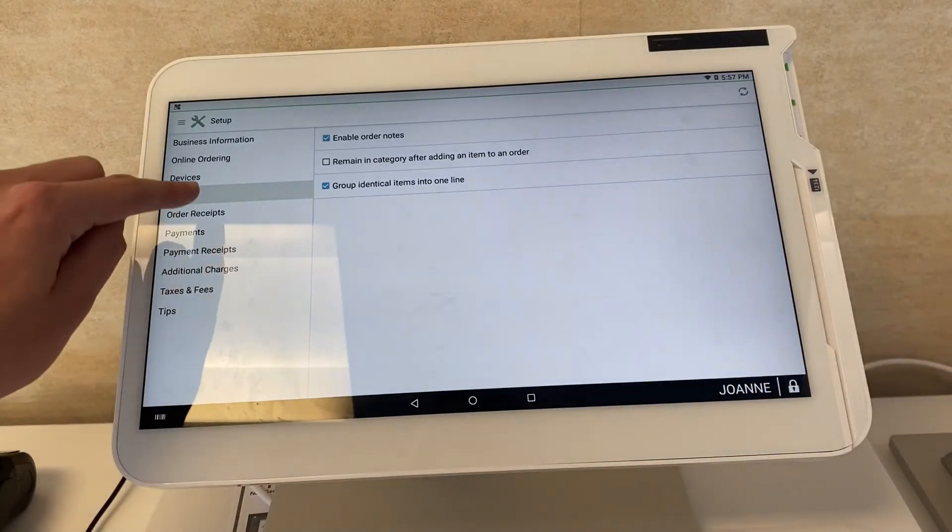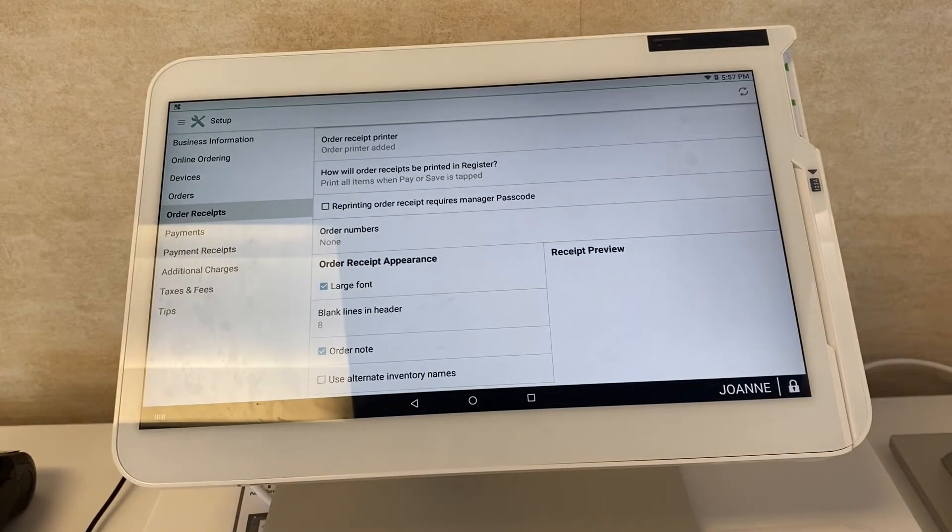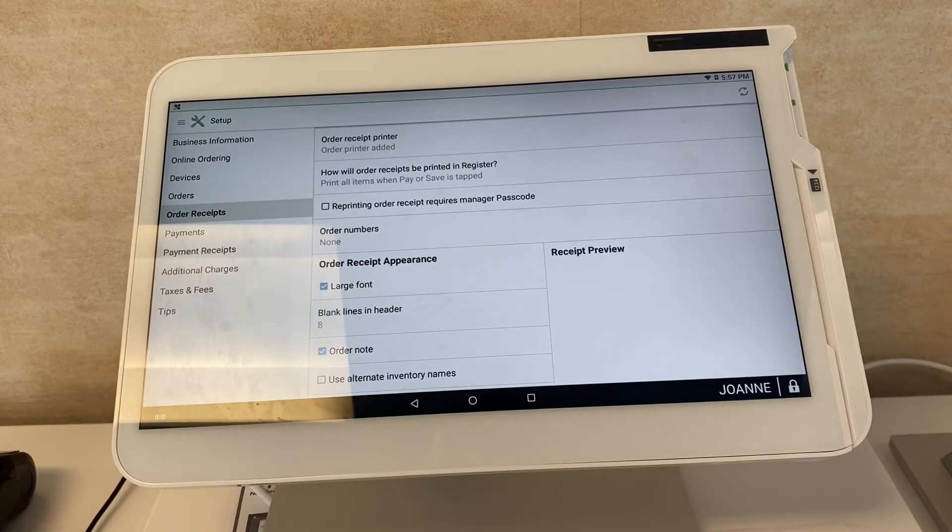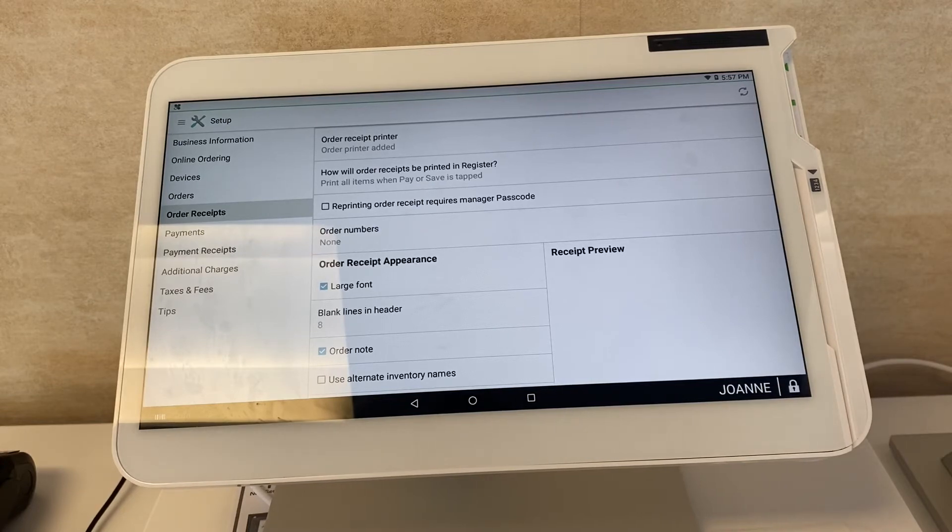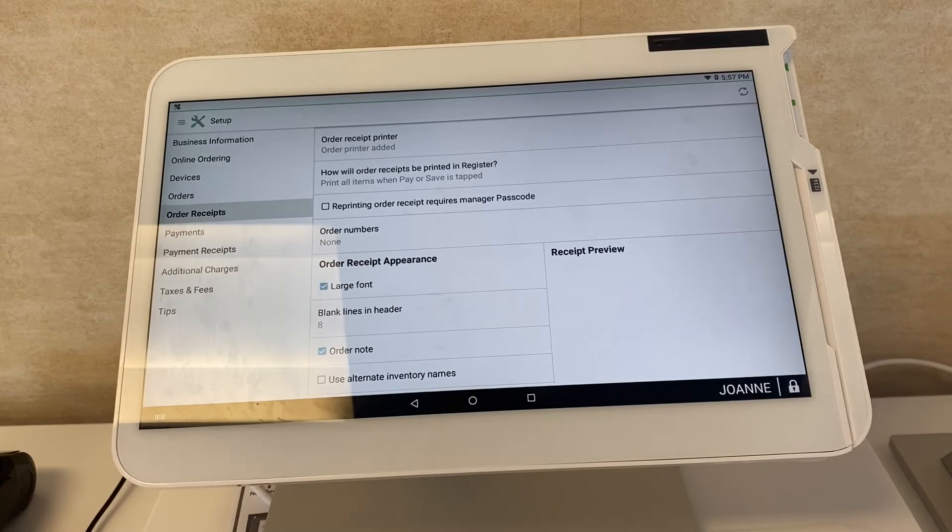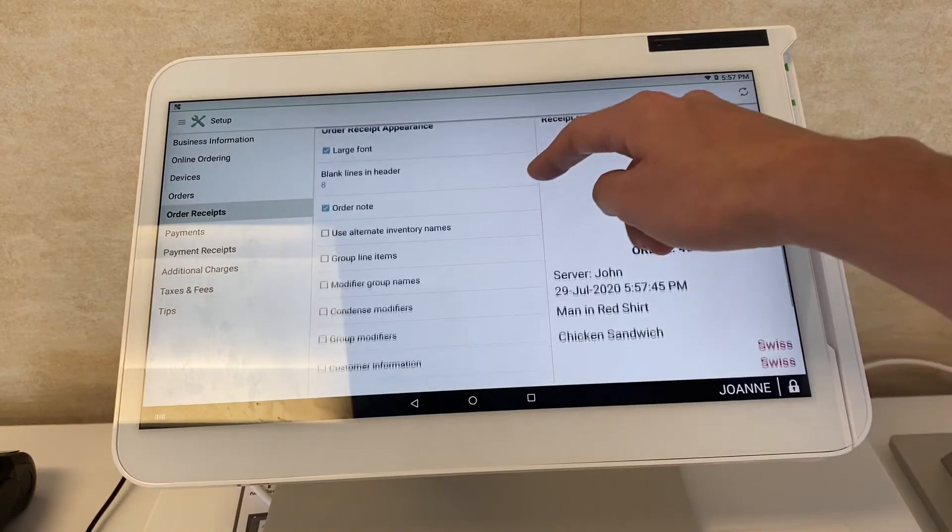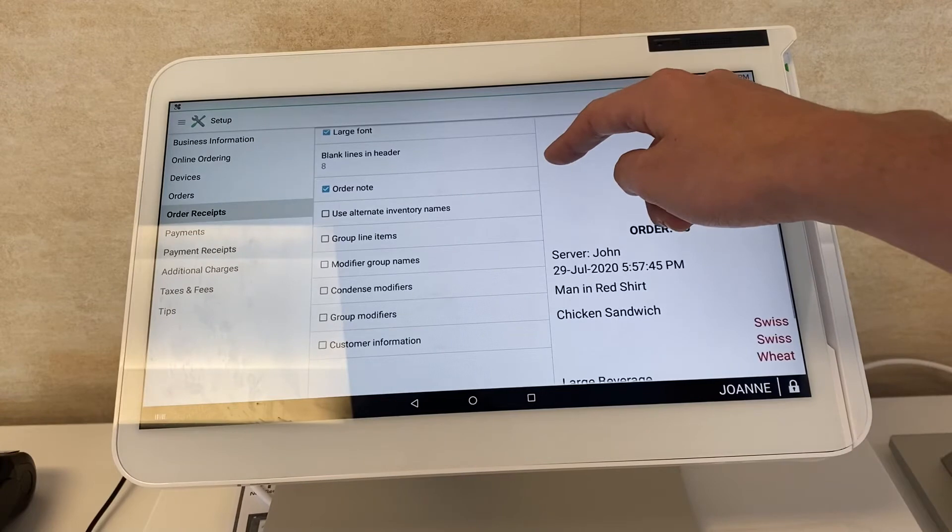Then you have your order receipts as well. You can opt in for larger fonts, you can reprint order receipts. If you're going to do that, it can require the manager password. You can see all the different options here like use alternative inventory names, group line items, etc.